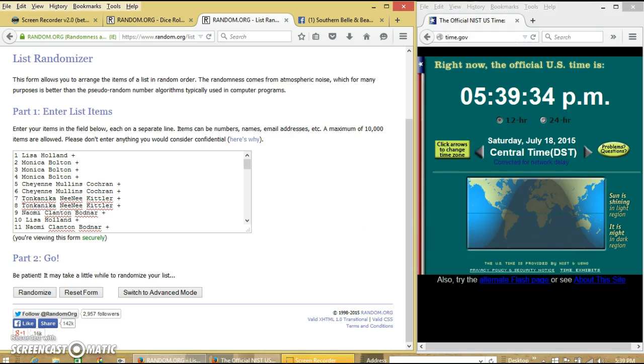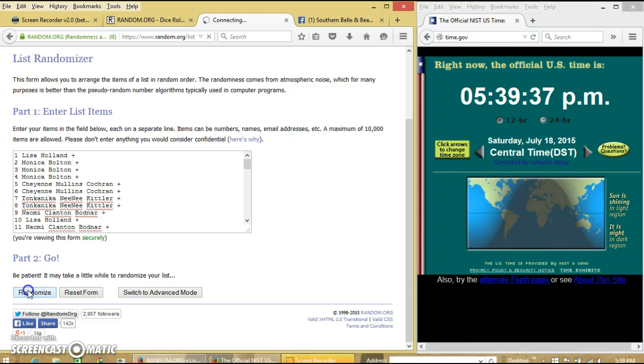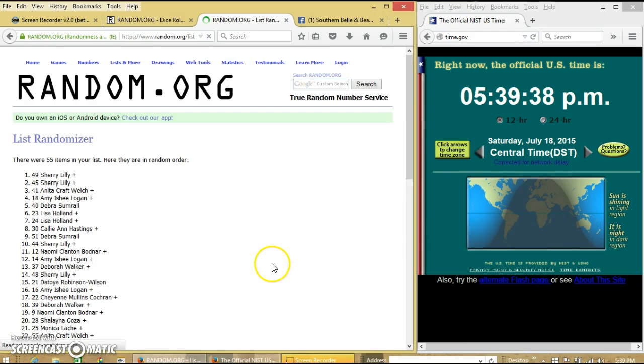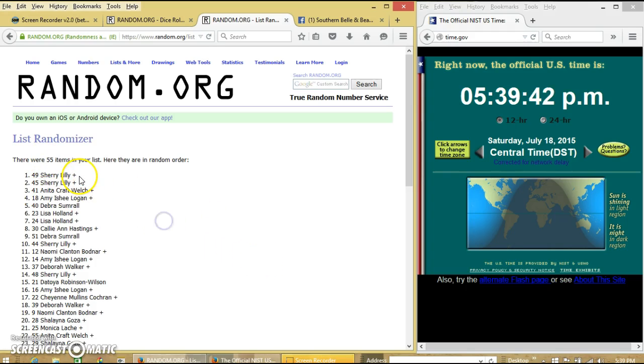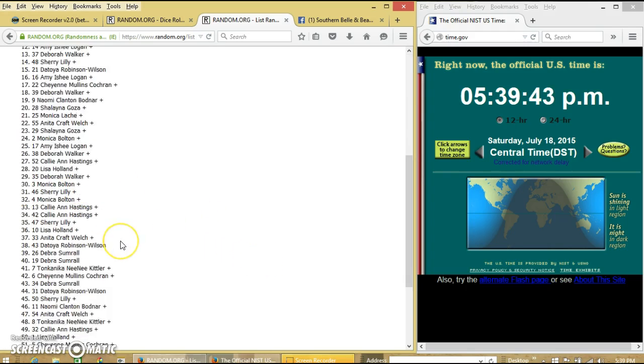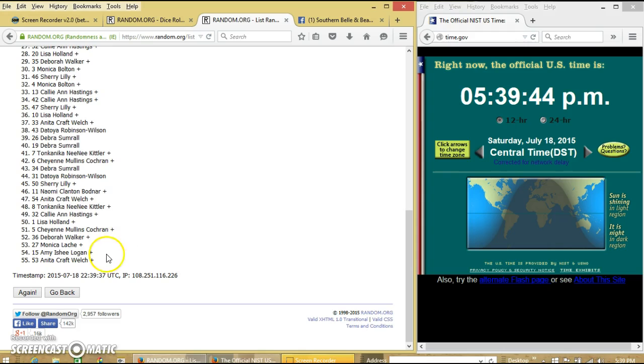So we will randomize for the first time at 5:39. After the first time, we have 55 items, which is correct. Sherry on top, the needle on the bottom.